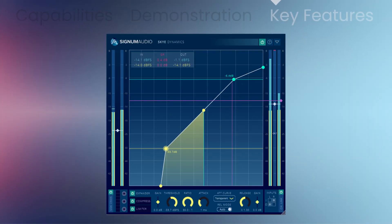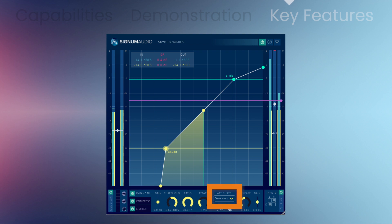There are three dynamic effects: an expander, compressor, and limiter. You'll get linear, natural, transparent, smooth, and pumping envelopes. There's advanced adaptive auto-release.